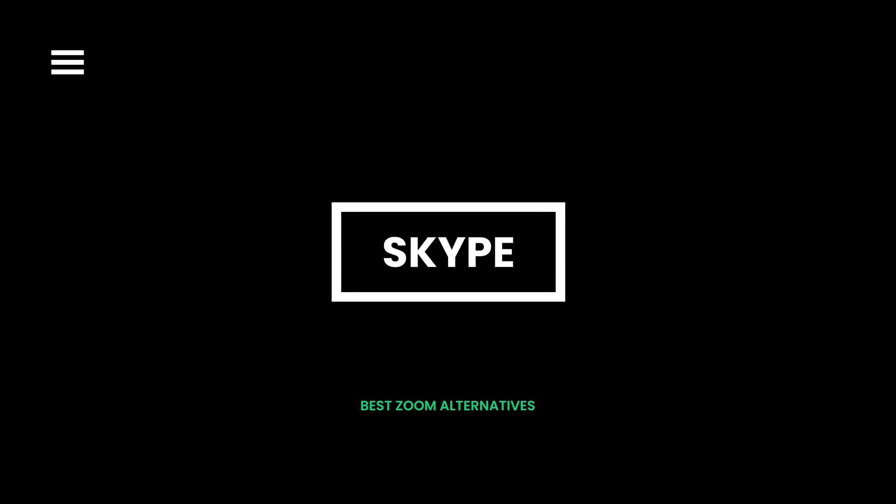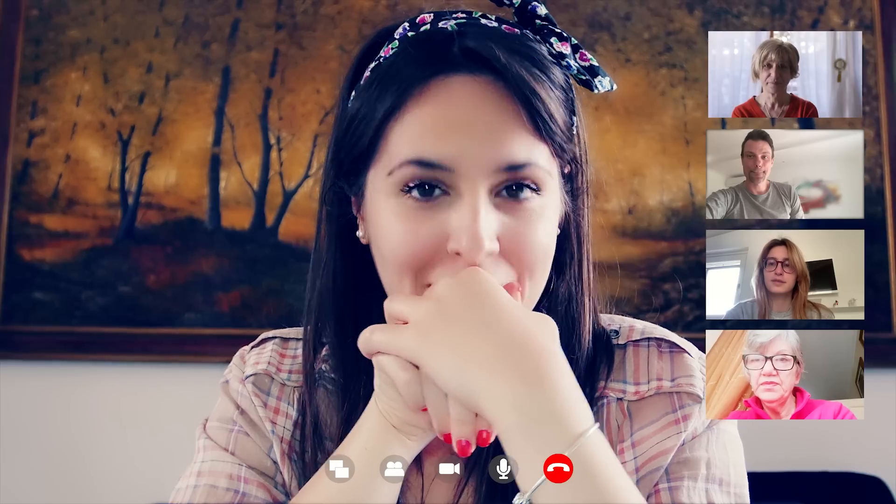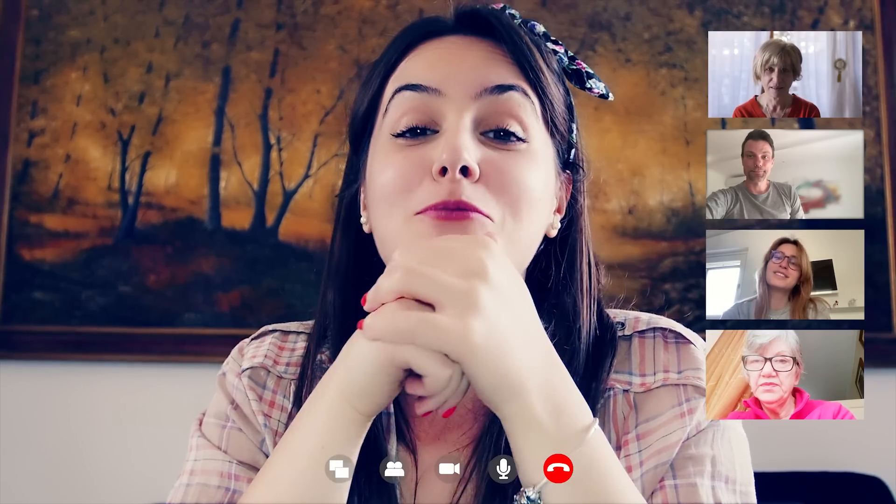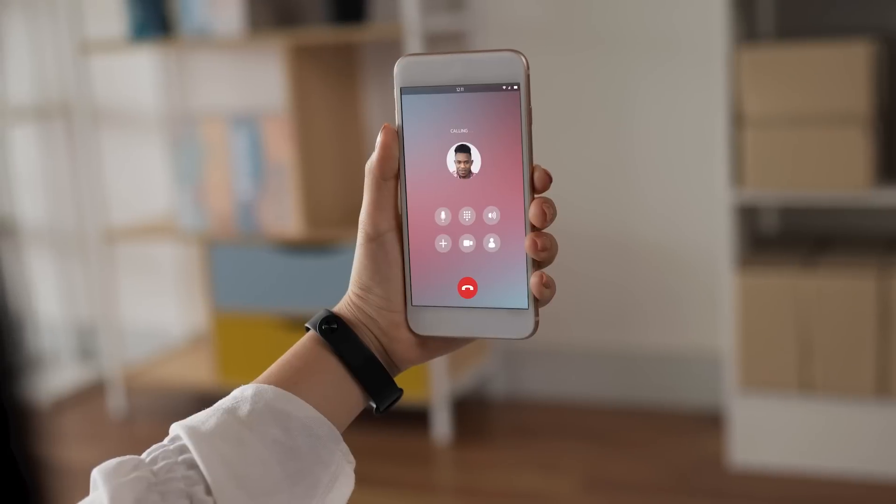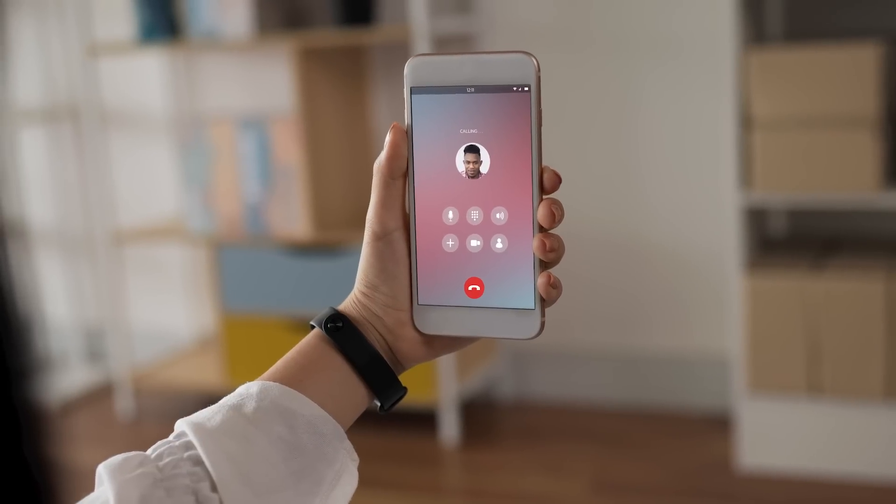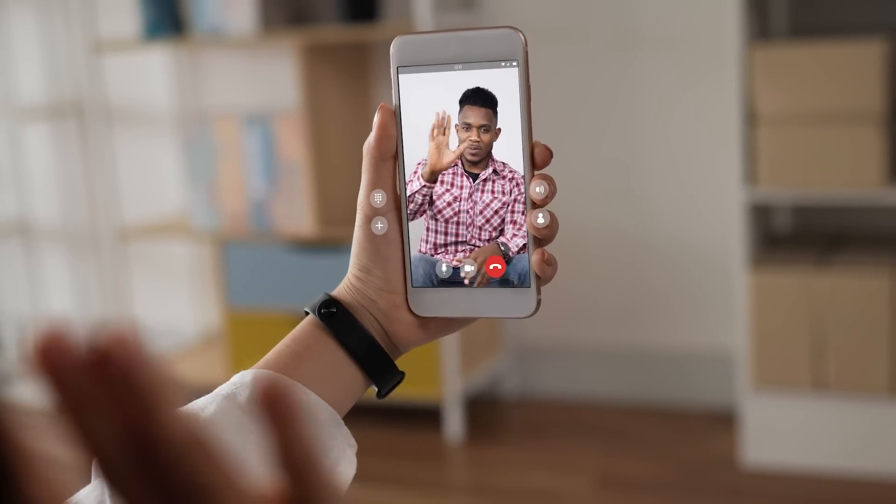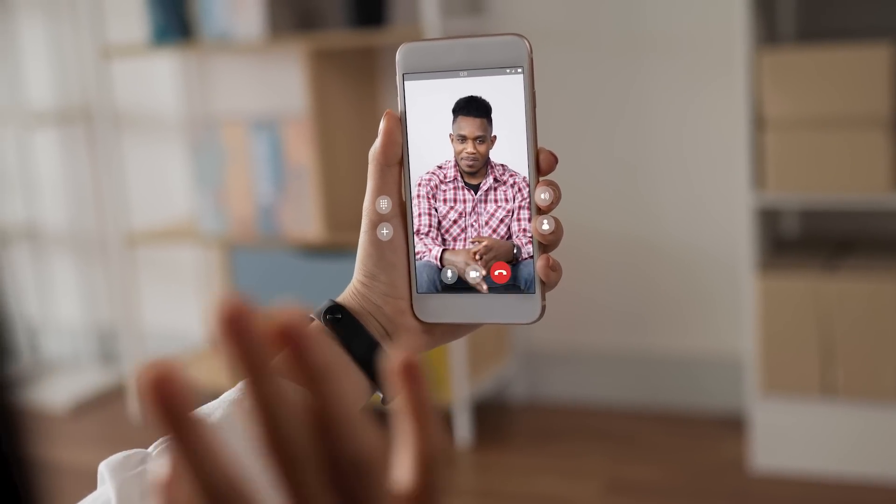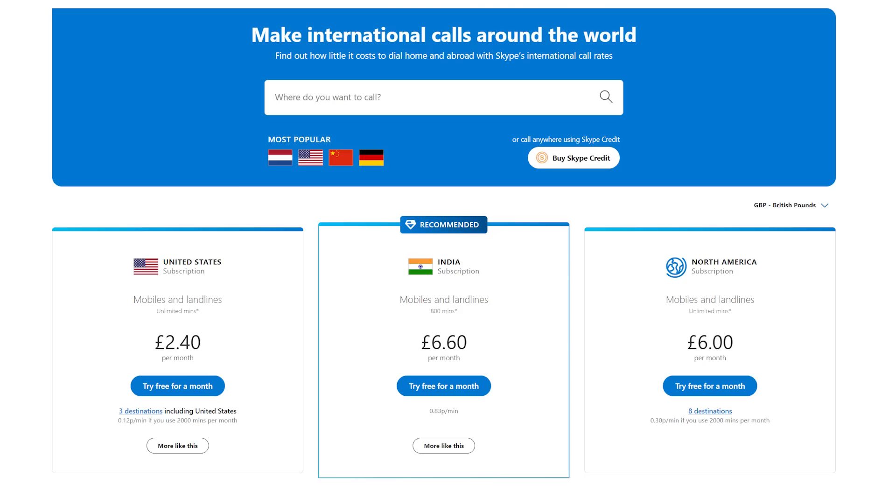Skype was one of the most popular video calling apps free before WhatsApp, Zoom, and Google Meet. It is still used for high-quality audio and video calls. It also allows you to call directly on the numbers of your colleagues, friends, and family members. Most of the features are free, except for a few, such as landline calling services. Calling rates start from $2.99 per month.